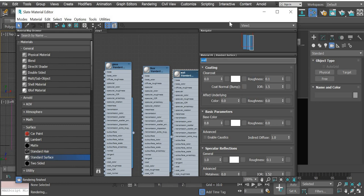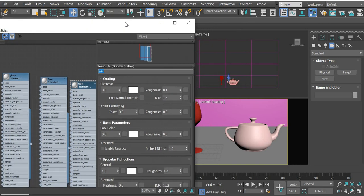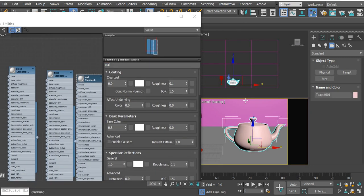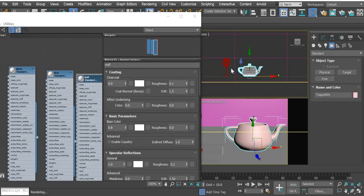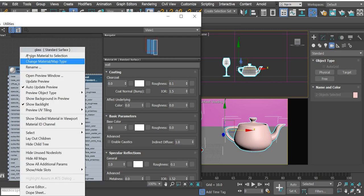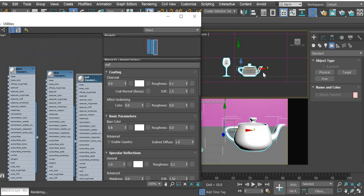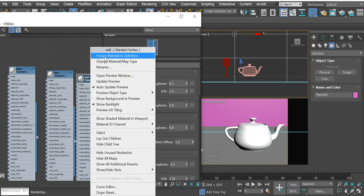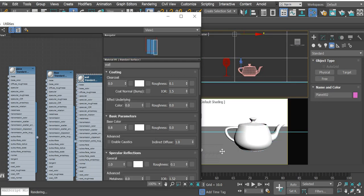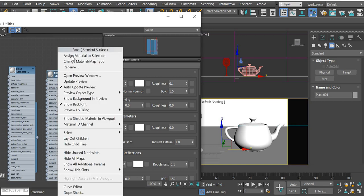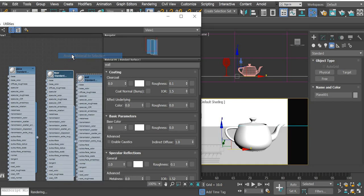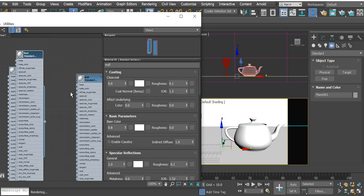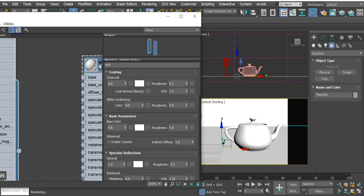So we have three objects. We will select the three objects, select this one, control characters, and then we will assign the glass material to these two. We will assign the wall to this one and we will assign floor to this one.